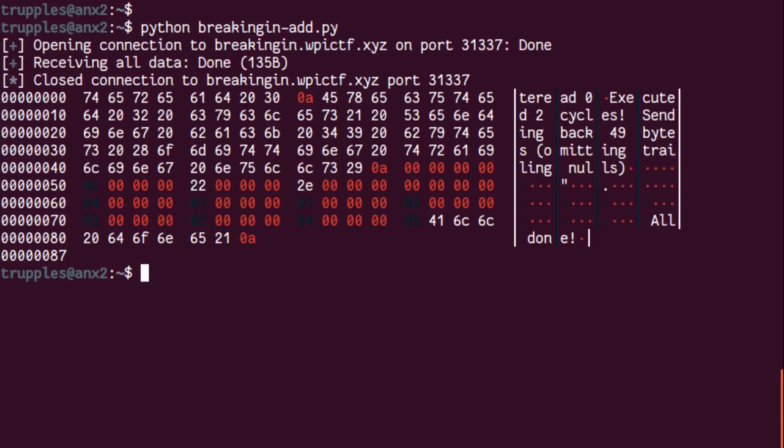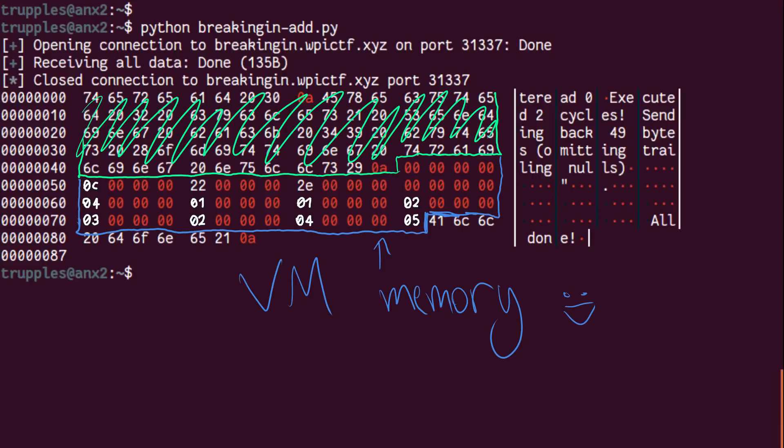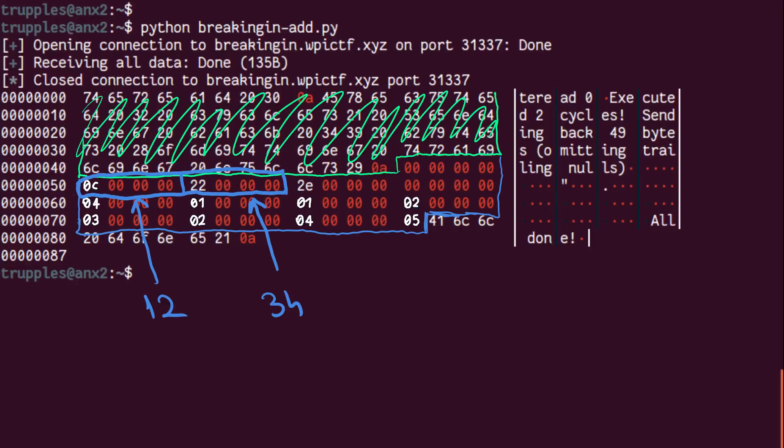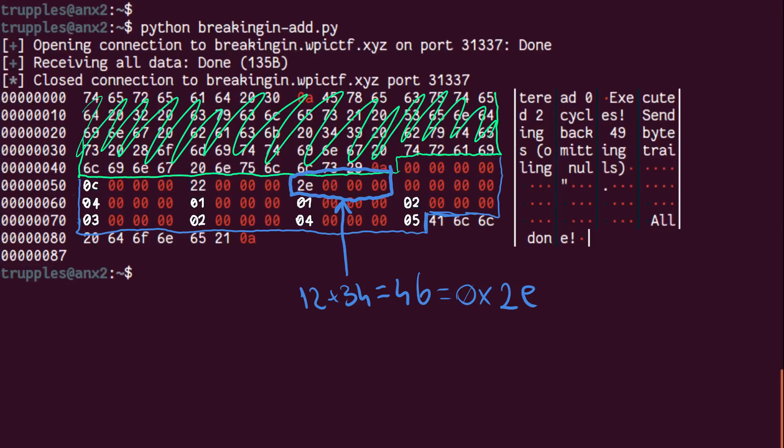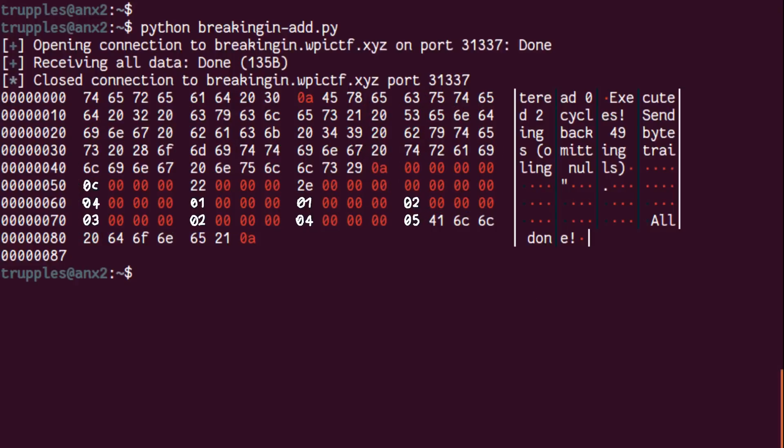Here is what we get back. Thankfully, the server sends us a dump of the memory, and we can see interesting things, like the first value, the instruction pointer, is 0. The next two values are 12 and 34, the numbers we specified for it to add. The next value, at address 3, is the sum of 12 and 34, which is 2e in hexadecimal. So our sum worked as intended. Great!